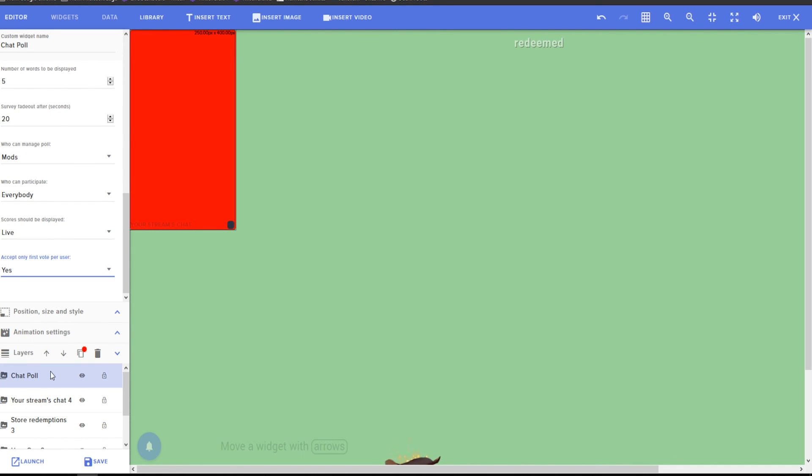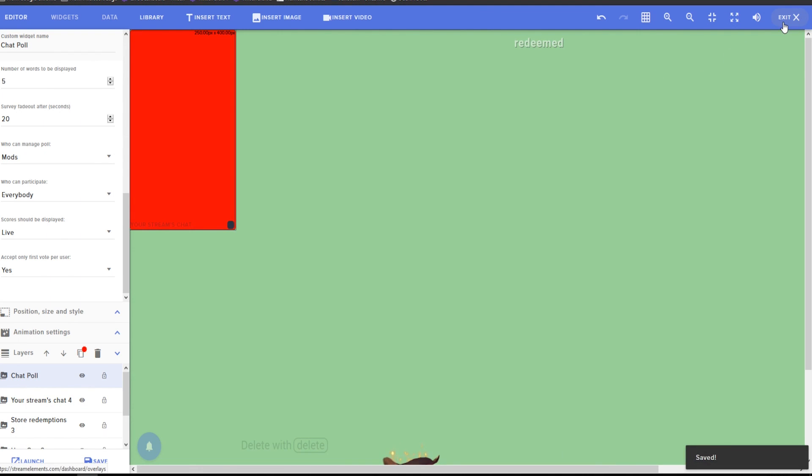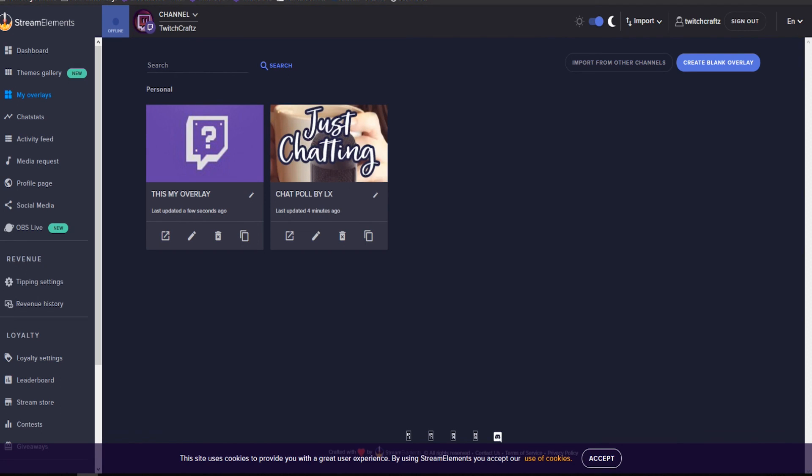And that's it guys. That's how you do chat polls. That's how you do all the widgets. And isn't stream elements great? Thank you for watching. Hopefully it was helpful. If you did like it, you know, do the like, subscribe, all that good stuff. All right. Much love, everybody. Bye.